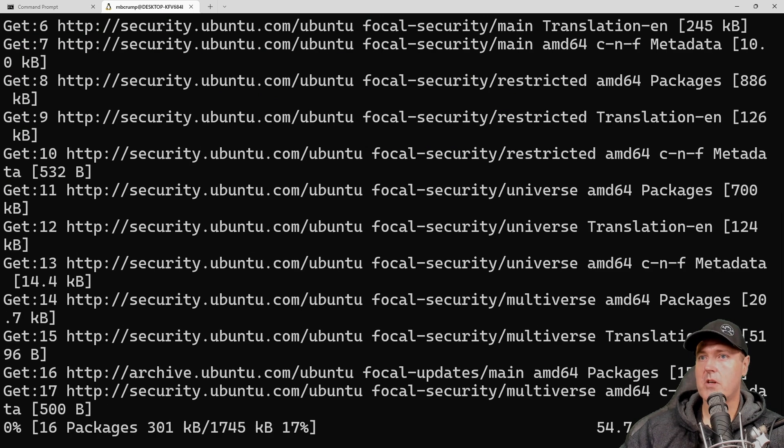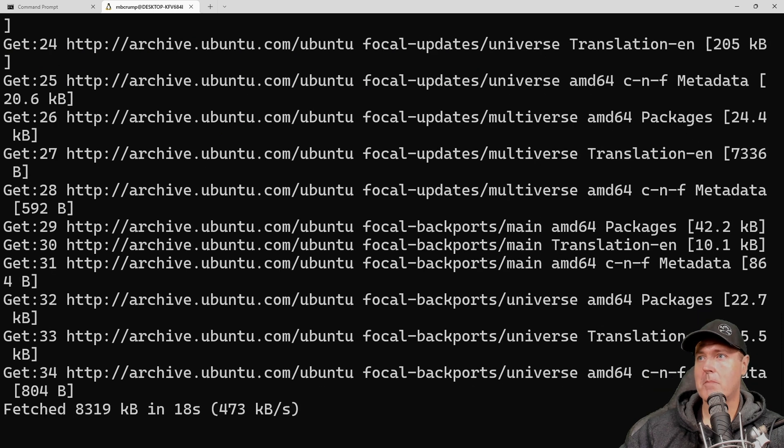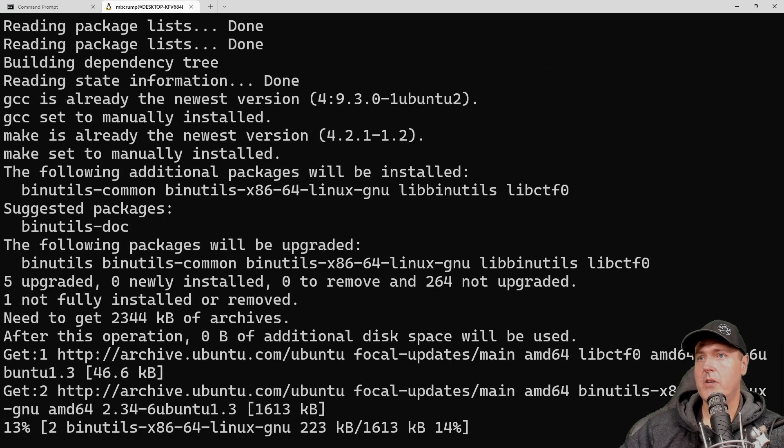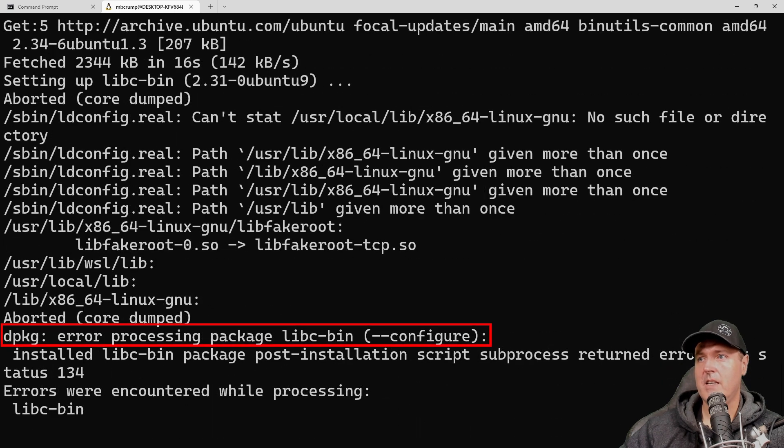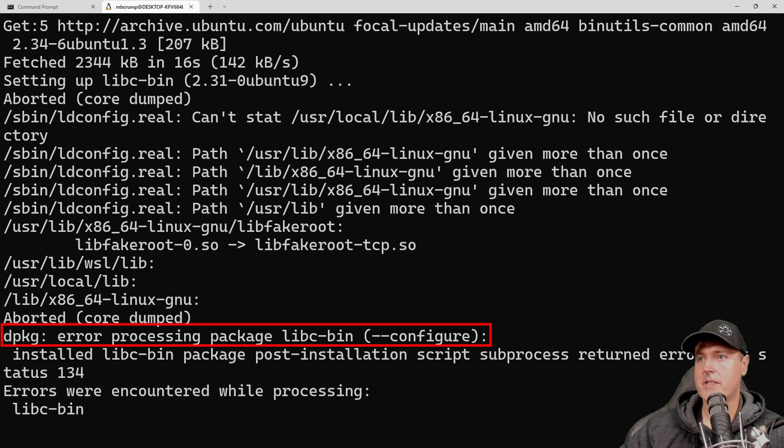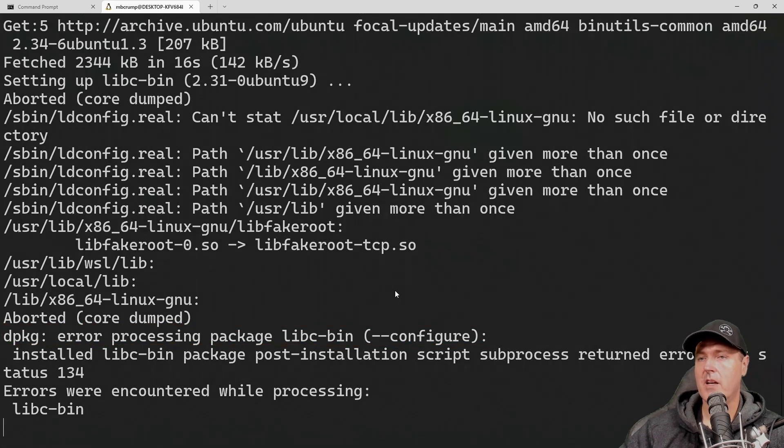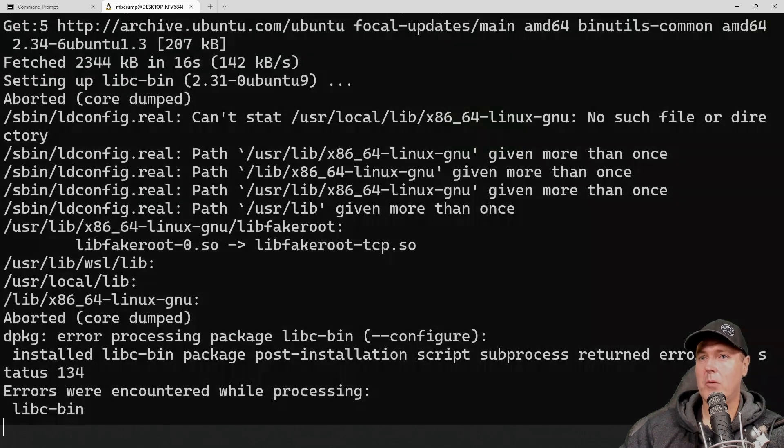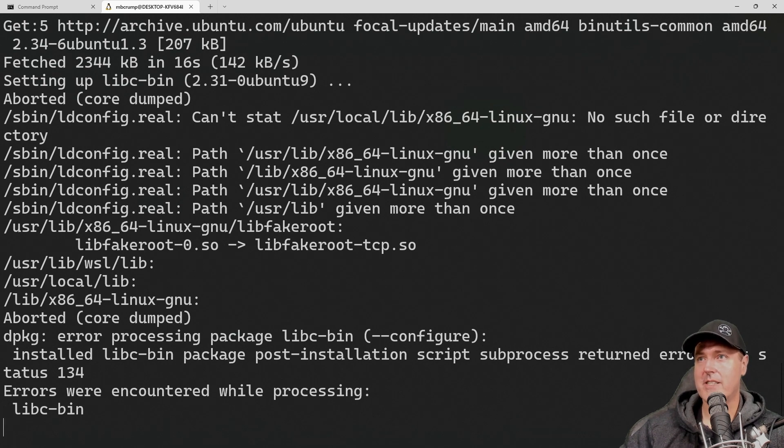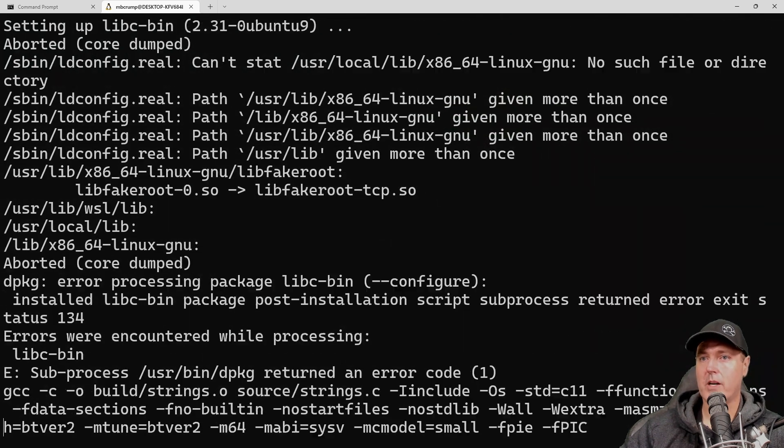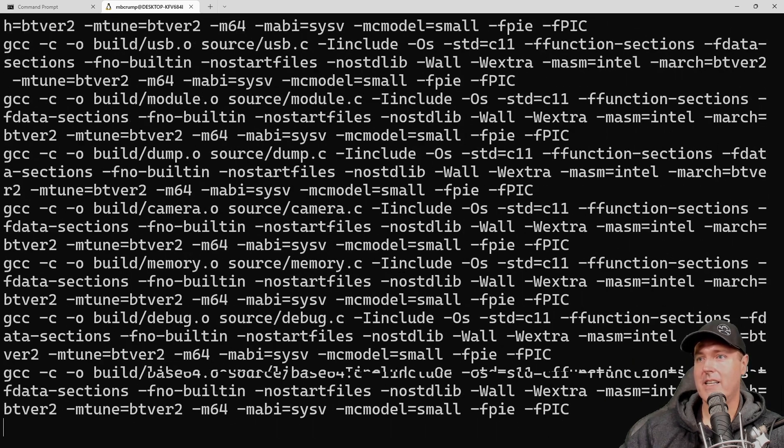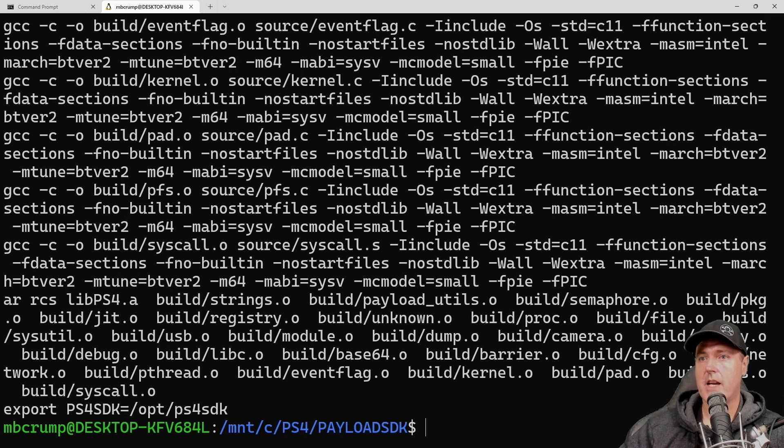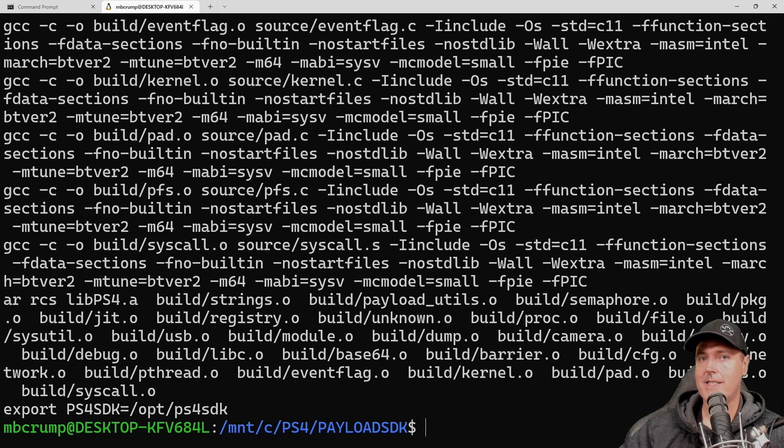So first off, as you can see, mine is reaching out to Ubuntu for a couple of updates that it needs. And it's now continuing. And if you see this error message here where it says error process and package libc dash bin, don't worry about it. This is very typical, or at least I got it on multiple machines as I was working with this. Just let it continue. And eventually, you should see it finish as it is shown here. Okay, so now we have the payload SDK installed.